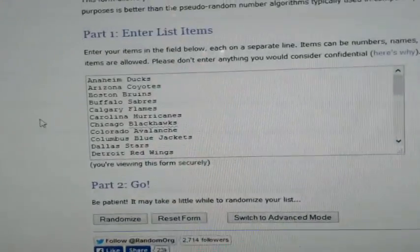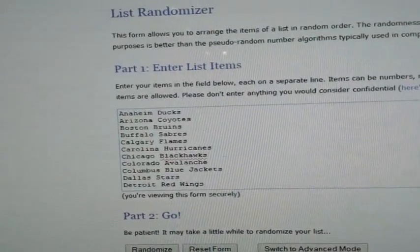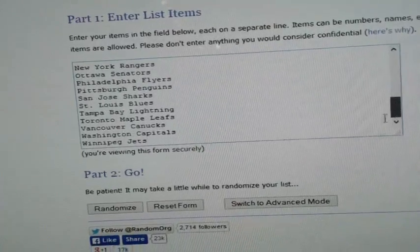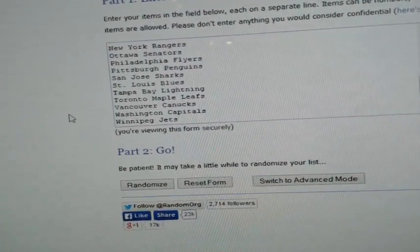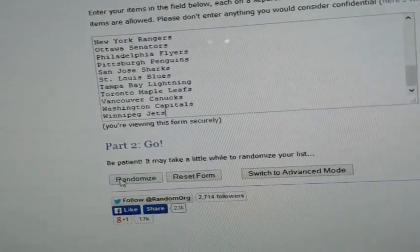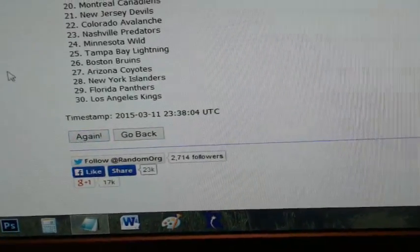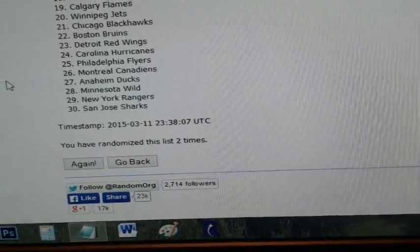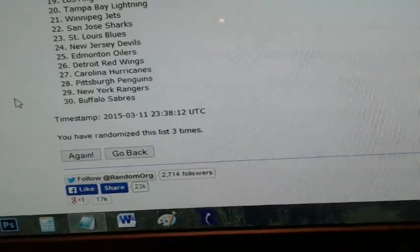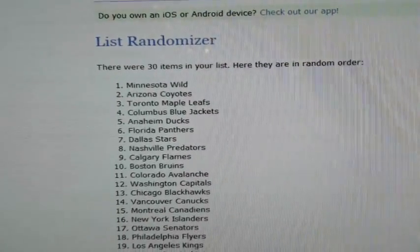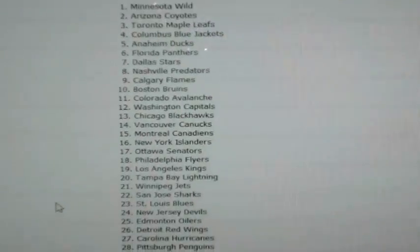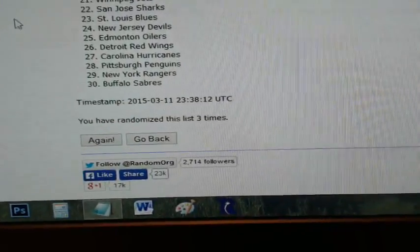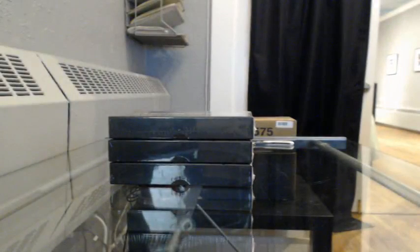Now here we got the list of teams. All 30 teams are on here. This is alphabetical order starting with Anaheim all the way down to Winnipeg. I'll randomize this list three times and then we'll match up your teams. One, two, and three. There we go. Just copy and paste this into my spreadsheet and I'll read off everybody's team.